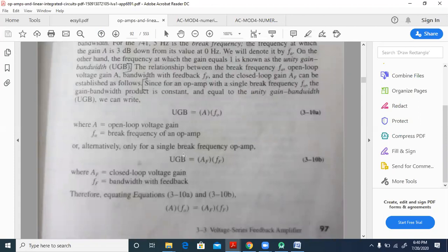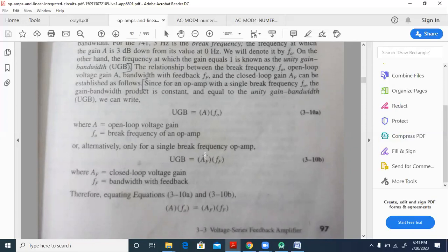For the non-inverting amplifier, fH (or ff) equals UGB divided by Af, where Af for the non-inverting amplifier is 1 plus Rf by R1. Use that value to find fH.